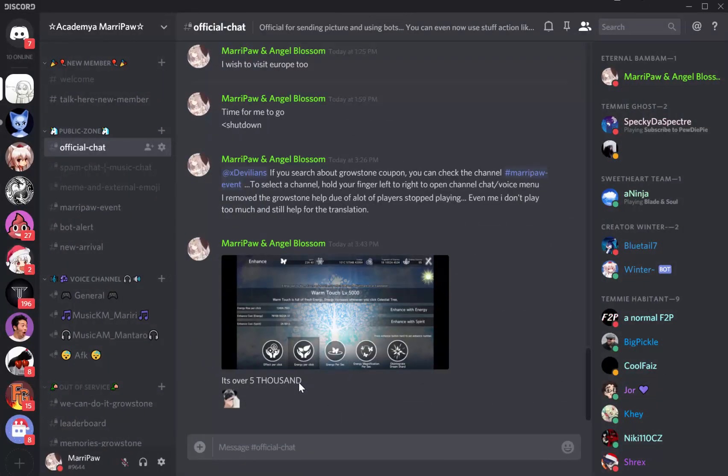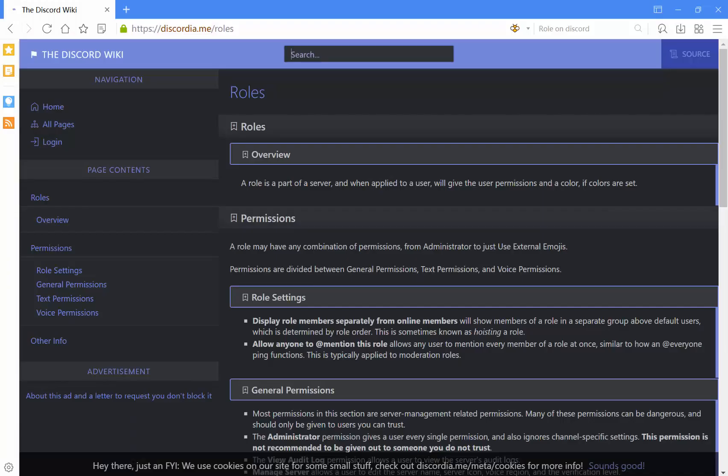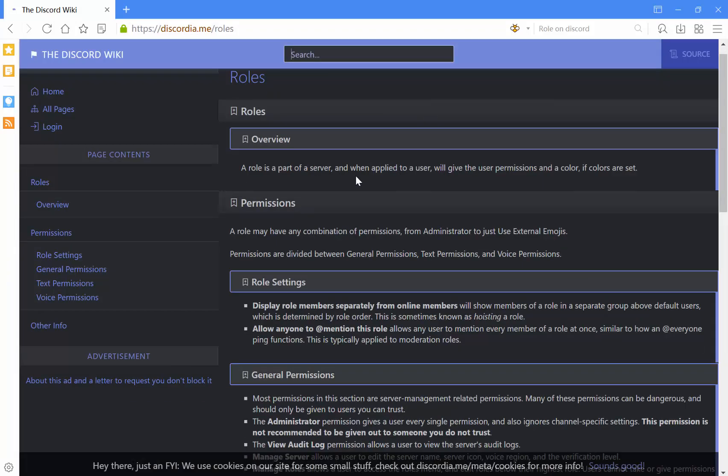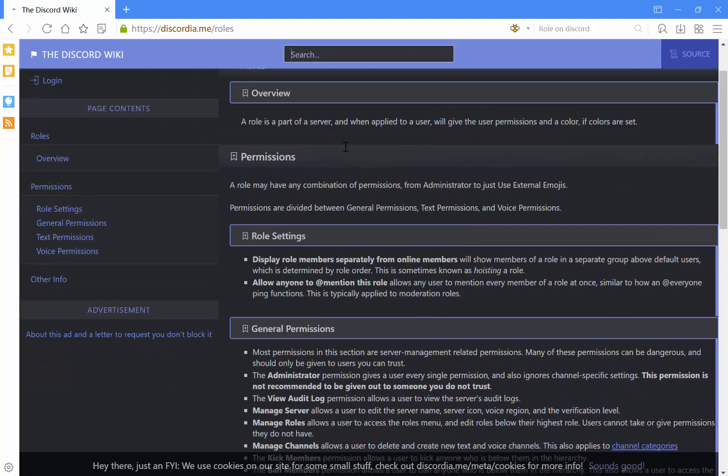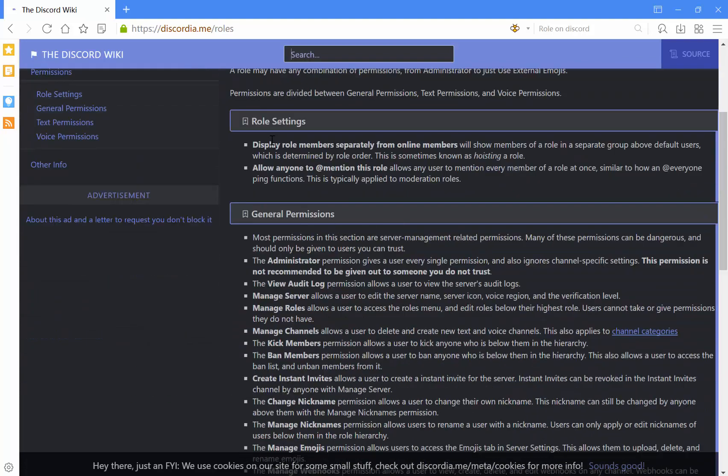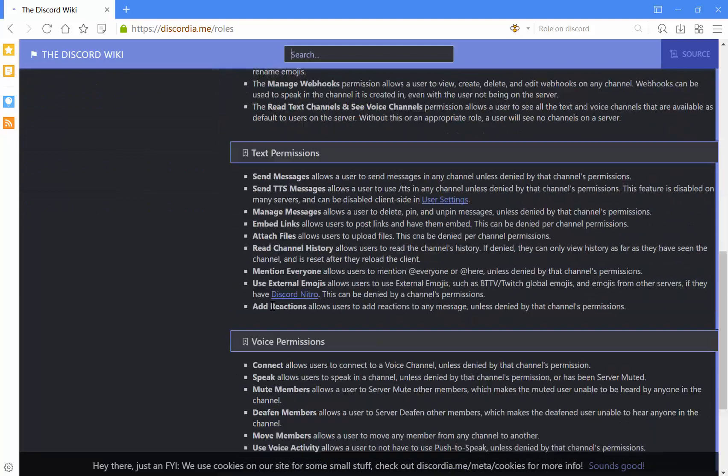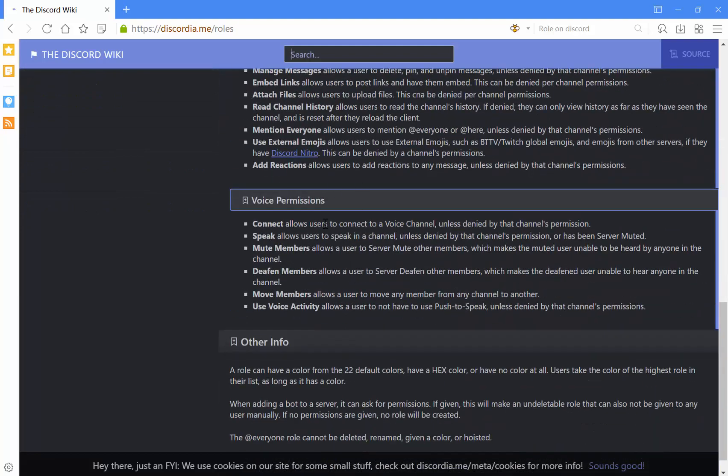If you want to know more about roles, you can go to this website. It tells you about permissions and roles, and has a lot of descriptions about the role settings—general permissions, text permissions, and a lot of things.